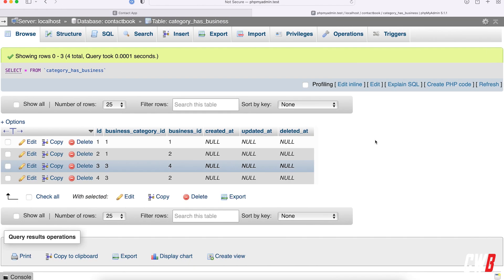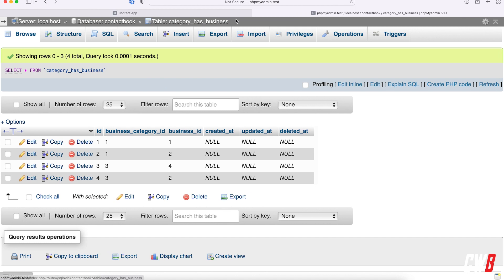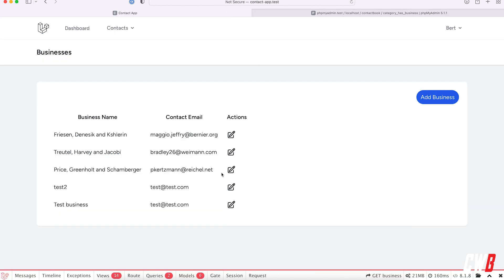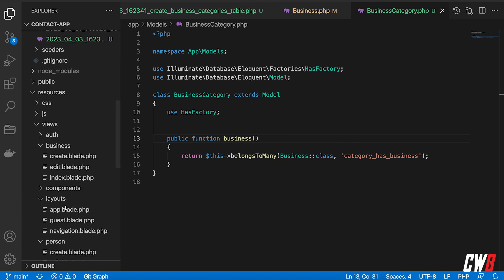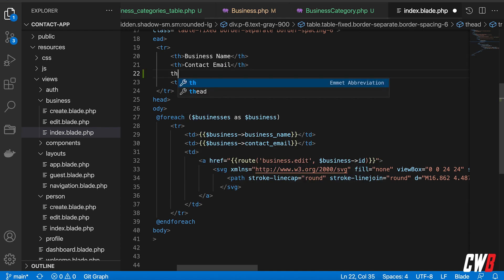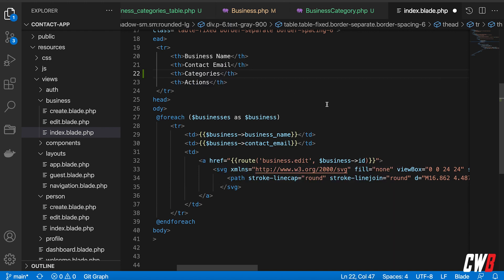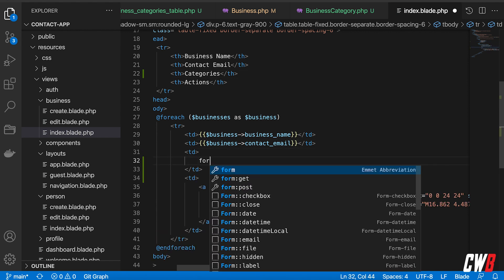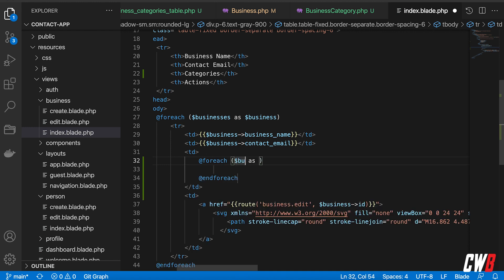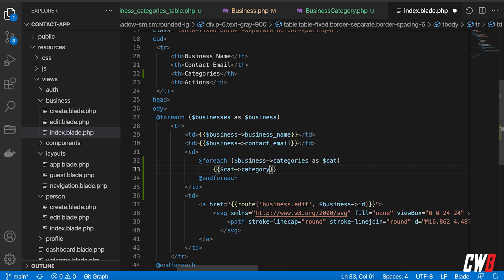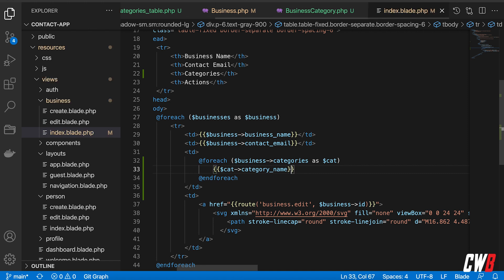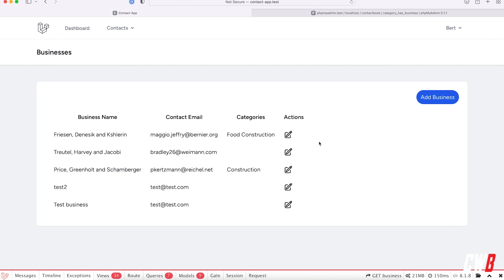Now let's test this in the view. In the index file for businesses I'm going to add a table header for Categories. Then I'll add a foreach loop — foreach business->categories as cat — and output cat->category_name. That's it, and the page is auto-refreshing.